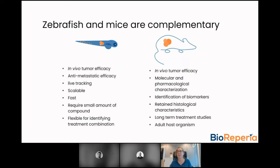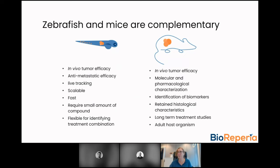In zebrafish, treatment onset is typically almost immediately after implantation, whereas in mice it may be easier to better simulate the biology of patients in terms of where the patient's tumour has been growing for years before treatment onset. Mice also allow for more long-term treatment studies and can be done in adult host organisms. In conclusion, the benefits of each system make them very good complements — you can screen compounds and PDX models, and get the needed information about biology and pathways to evaluate anti-tumor compounds in a more efficient and streamlined way by using them together, either in parallel or one after the other.